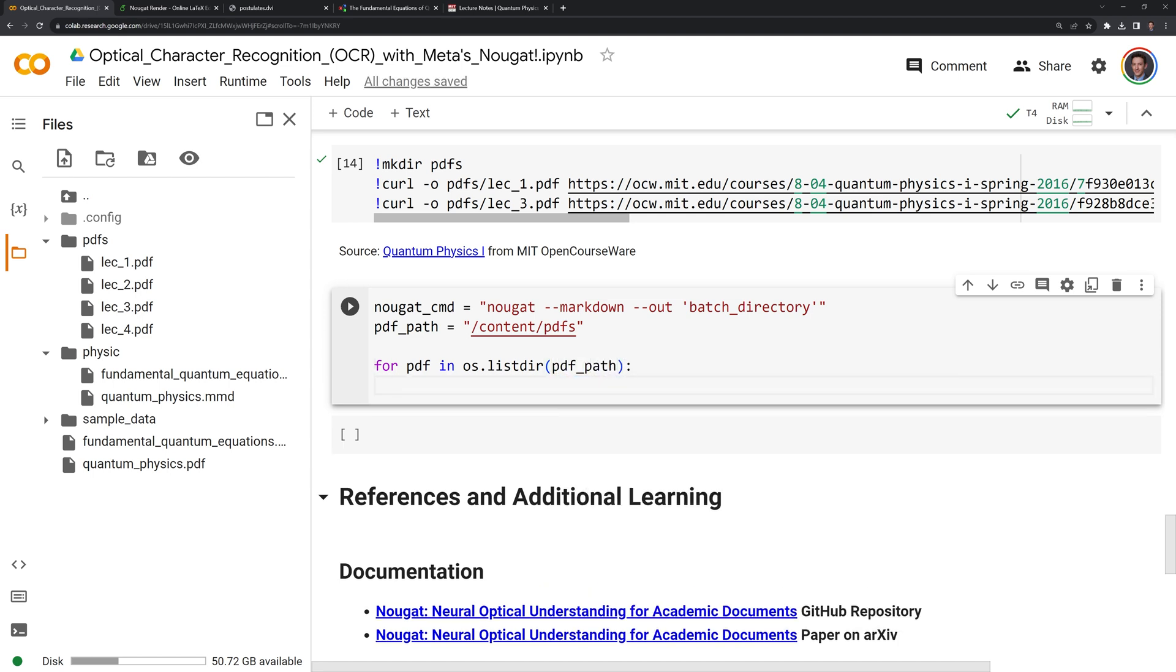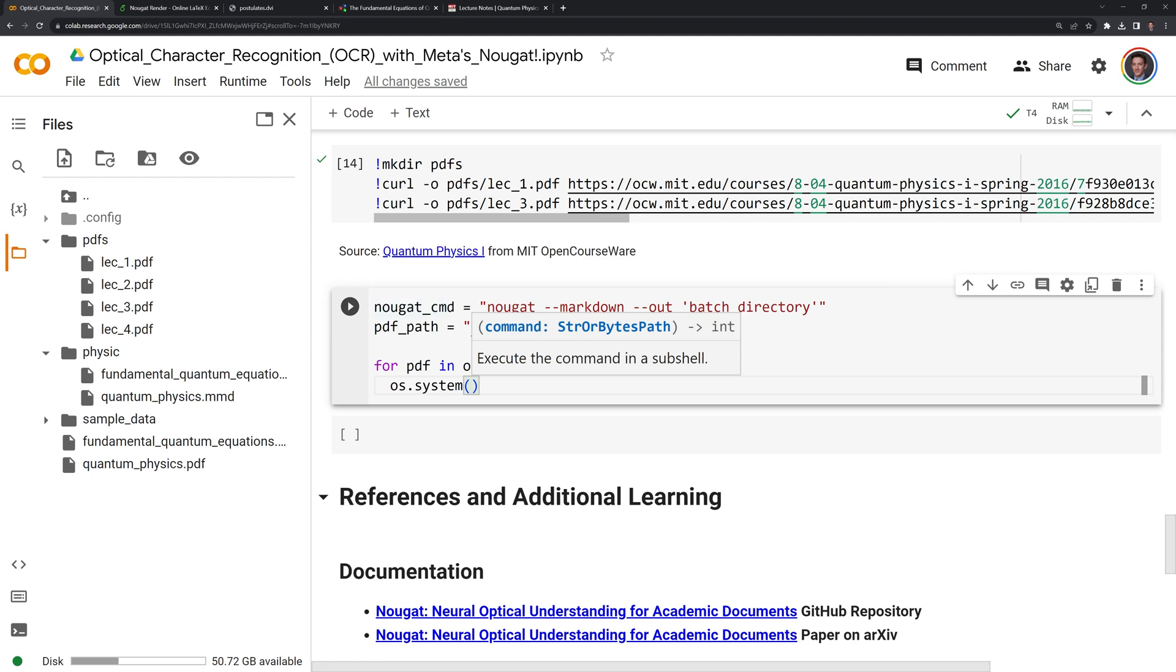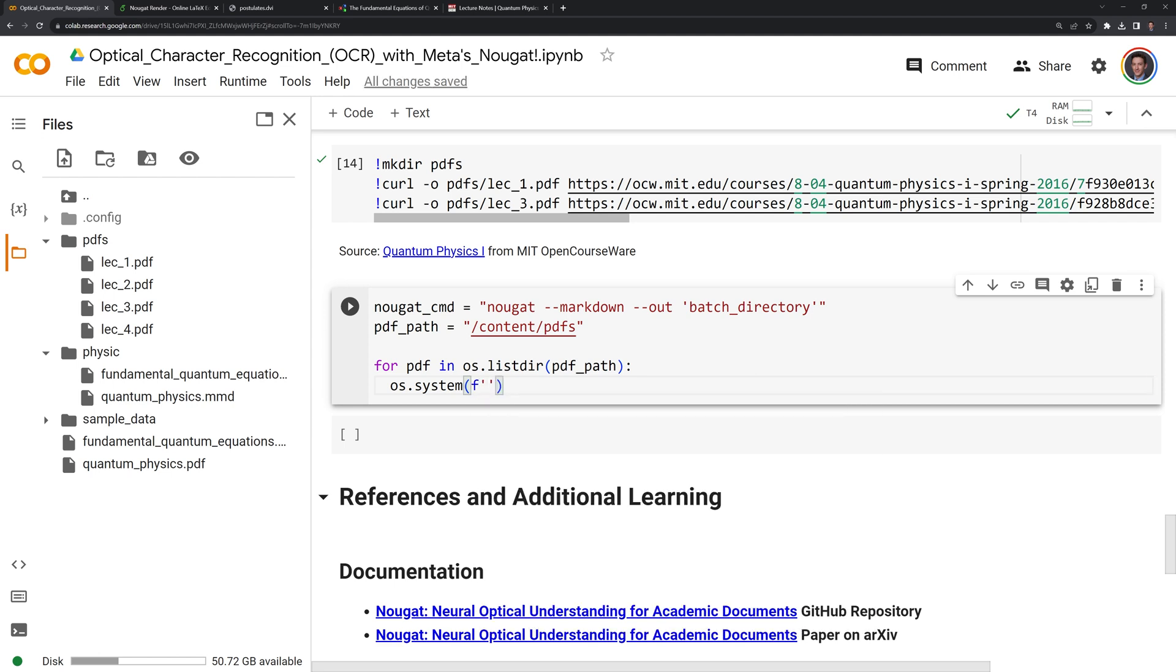Then I am going to call os.system, and what this allows us to do is to run a command line call such as Nougat. And in this case, it's going to be the Nougat command. I'm going to use F strings to do this, so we'll start with an F. And then next, I am going to put in the Nougat command into our curly braces here.